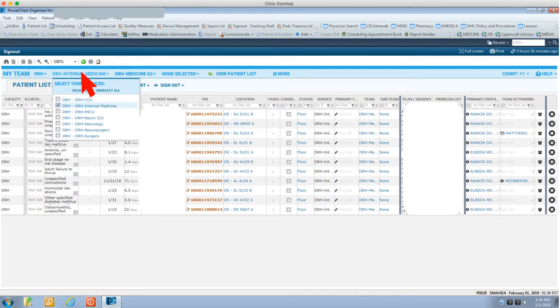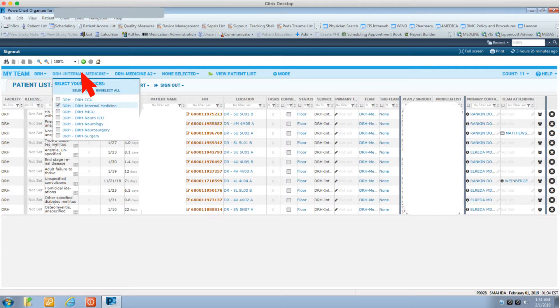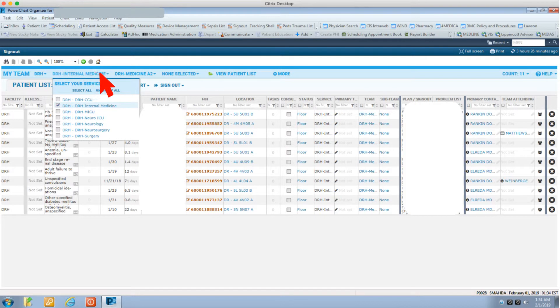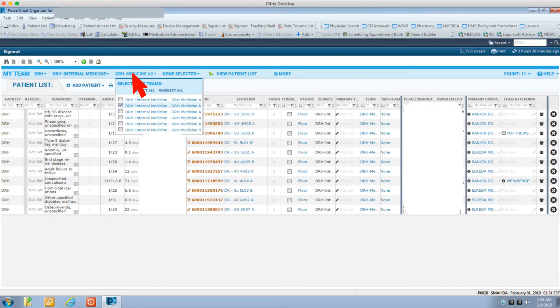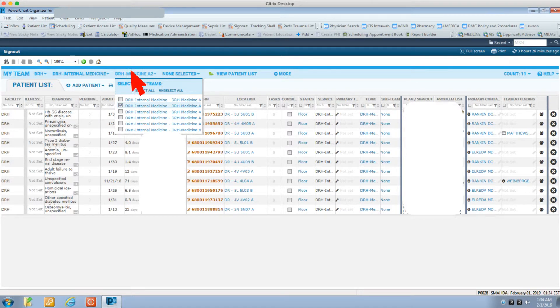For example, DRH Internal Medicine. Then click on select your team button and choose your team from the menu, like Internal Medicine A1.